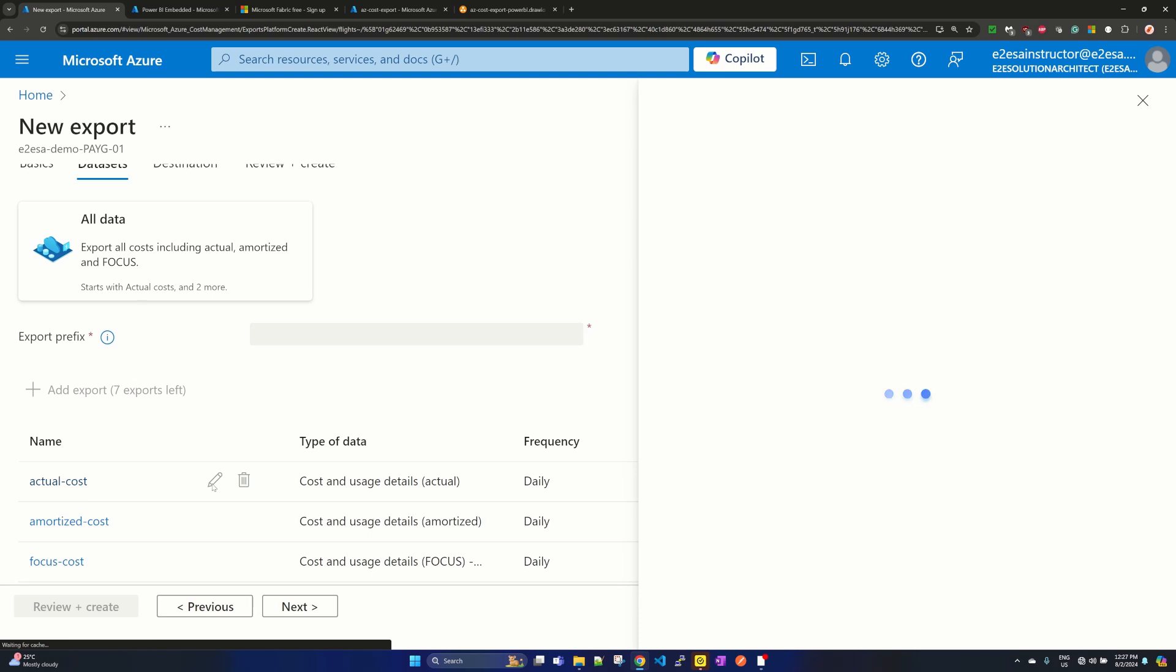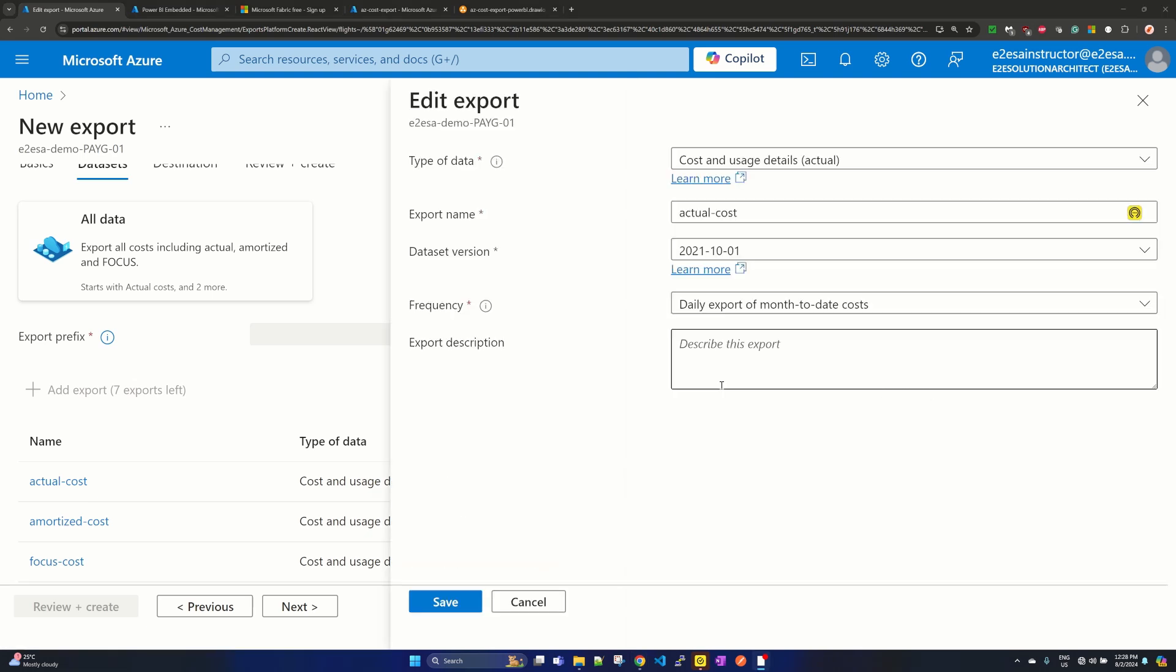So I clicked on this edit button, small pencil button, and it is opening a pop-up. Now on the pop-up you see that you have your type of data, export name—you can update this export name if needed—data set version, and frequency as well.